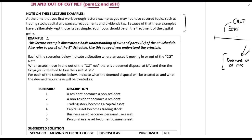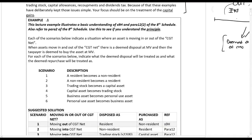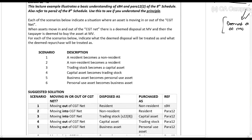Example one: each of the scenarios below indicates a situation when an asset is moving in or out of the CGT net. When an asset is moving in and out of the CGT net, there is a deemed disposal at market value, and then the taxpayer is deemed to buy the asset at market value. For each of the scenarios below, indicate what the deemed disposal will be treated as and what the deemed repurchase will be treated as.